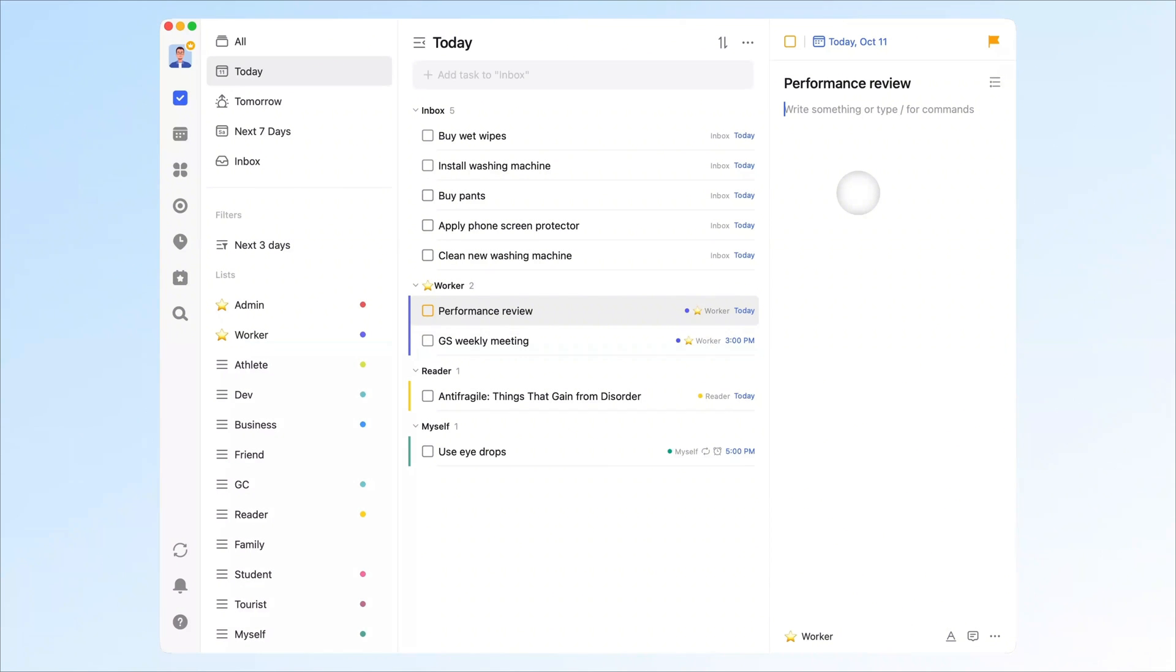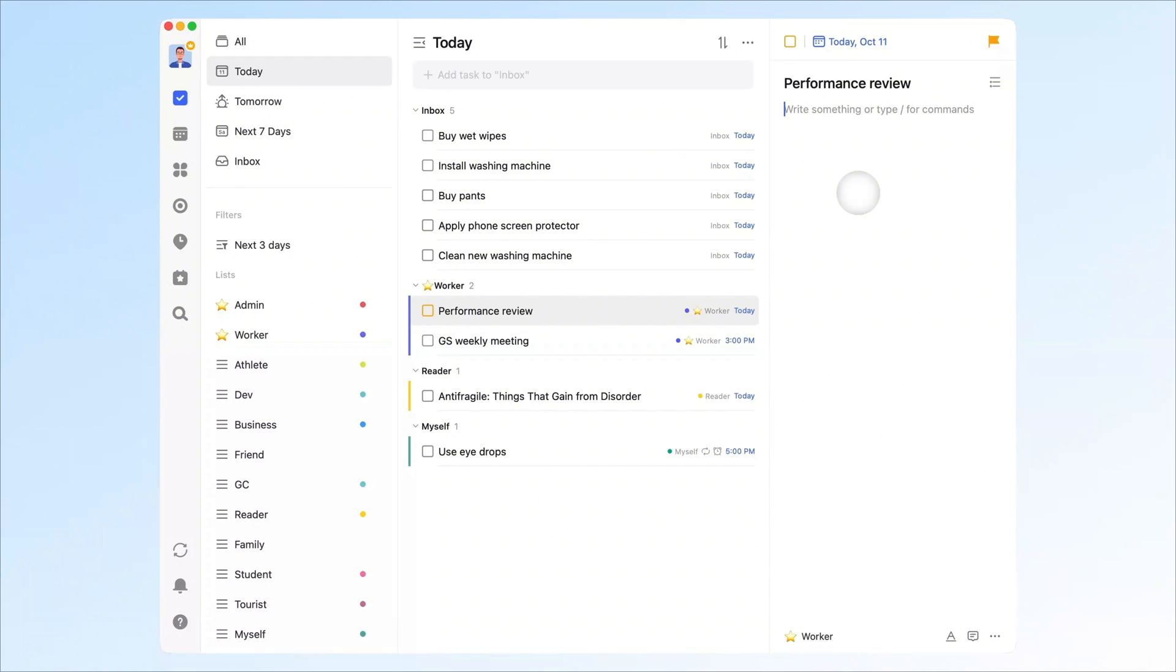At first, I was just looking for a good task manager. TickTick's free plan really stood out, probably the most generous I've seen. Free is nice, but what really won me over was how it fixed the problems I'd been struggling with for a long time.